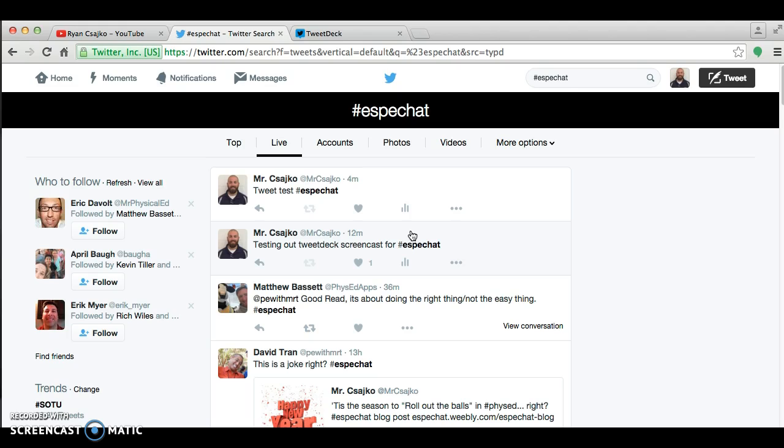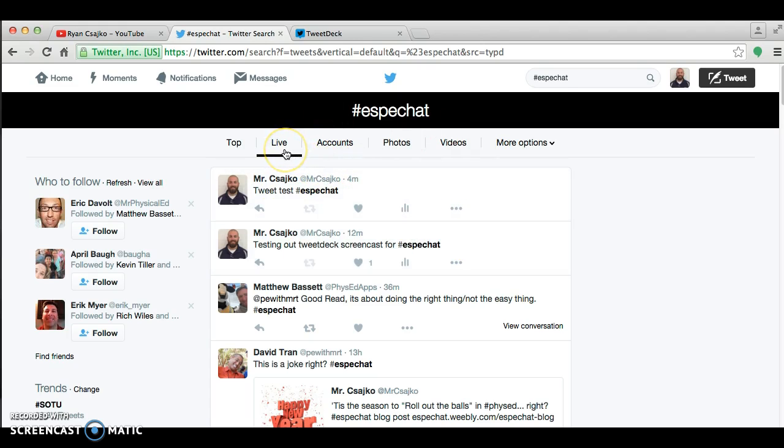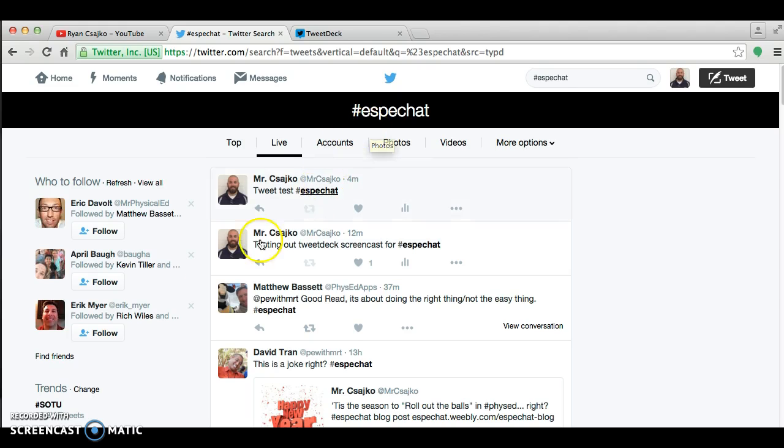But what I found is it seemed like people were responding to a question that I hadn't even seen yet. And so I realized that doing it this way, watching these live, it was very delayed. So we've been using something different and it makes the chats a lot easier and very helpful. And I'm going to show you what that is in a second. It's called TweetDeck.